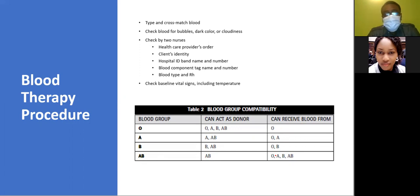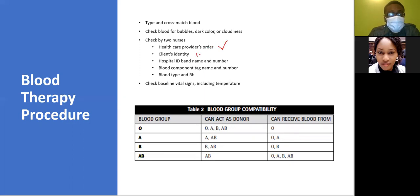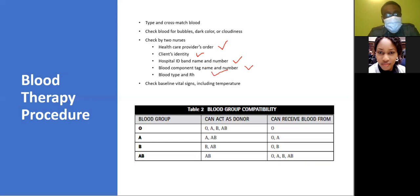Before you give blood, check for bubbles, dark color, or cloudiness. Two nurses must check before starting the transfusion. You are checking the healthcare provider's order, confirming the client's identity by checking the patient's armband and ID for name and number, confirming the blood components and checking the tag name and number, verifying the blood type, and checking the patient's baseline vital signs including temperature.